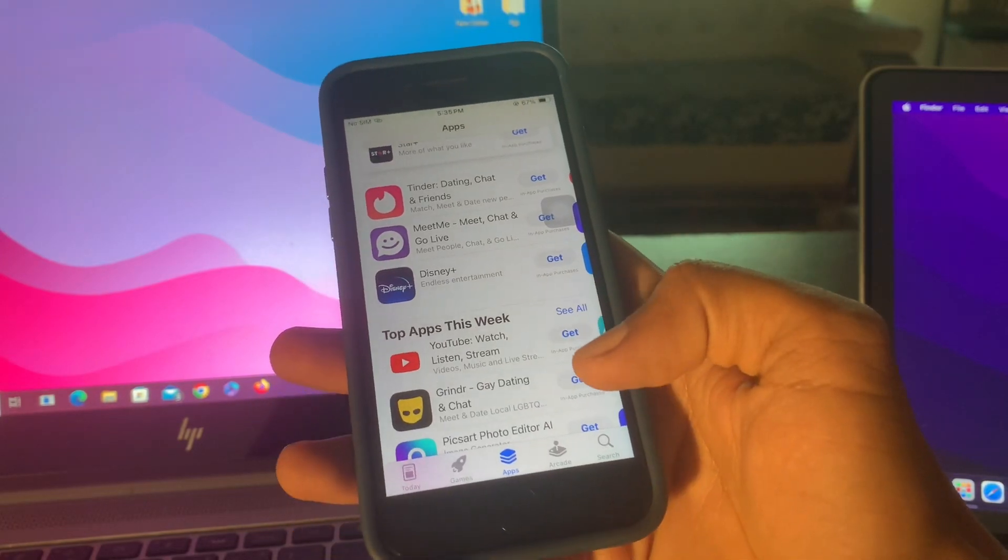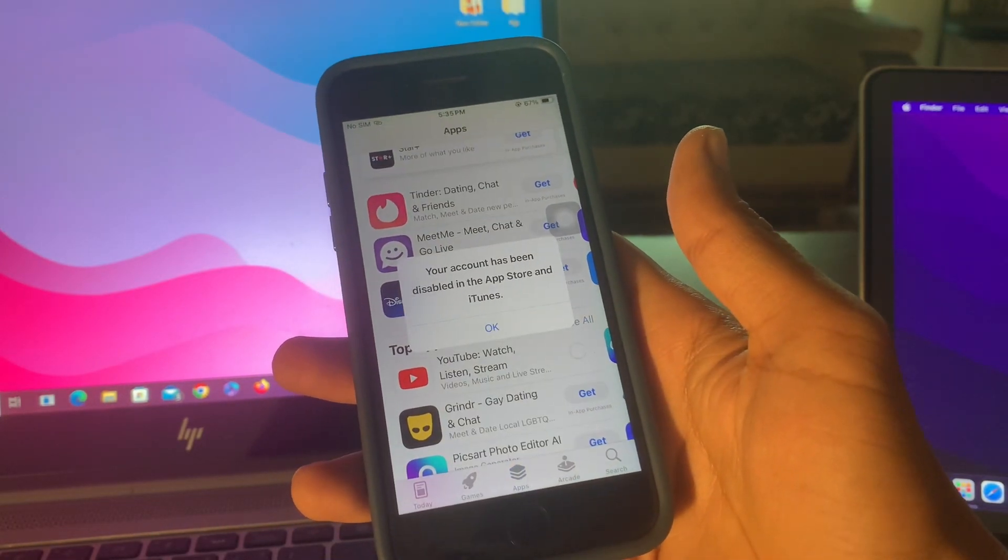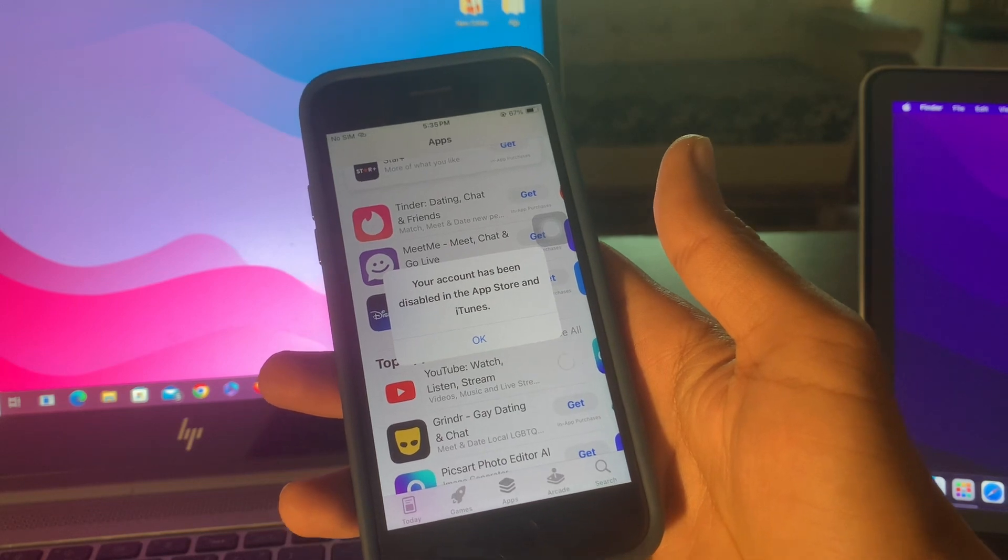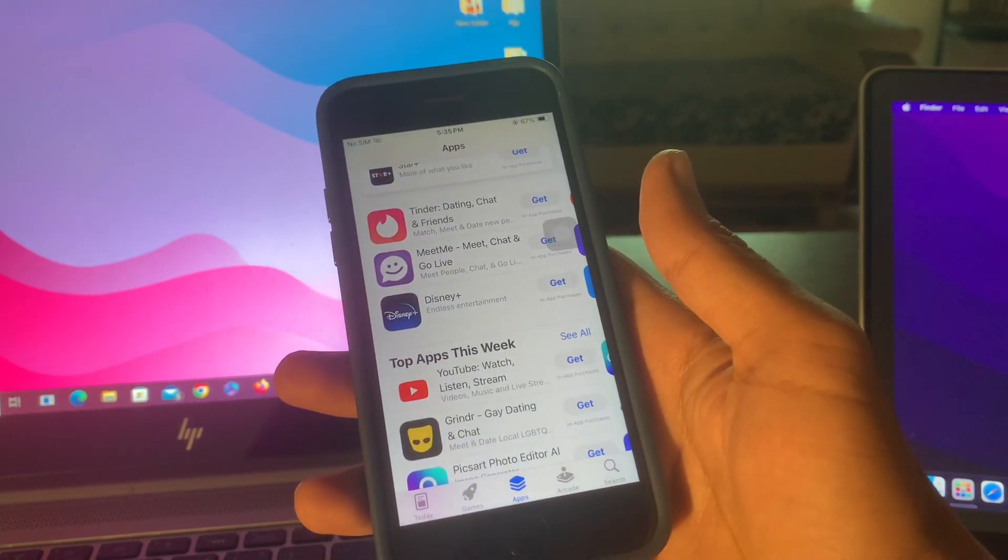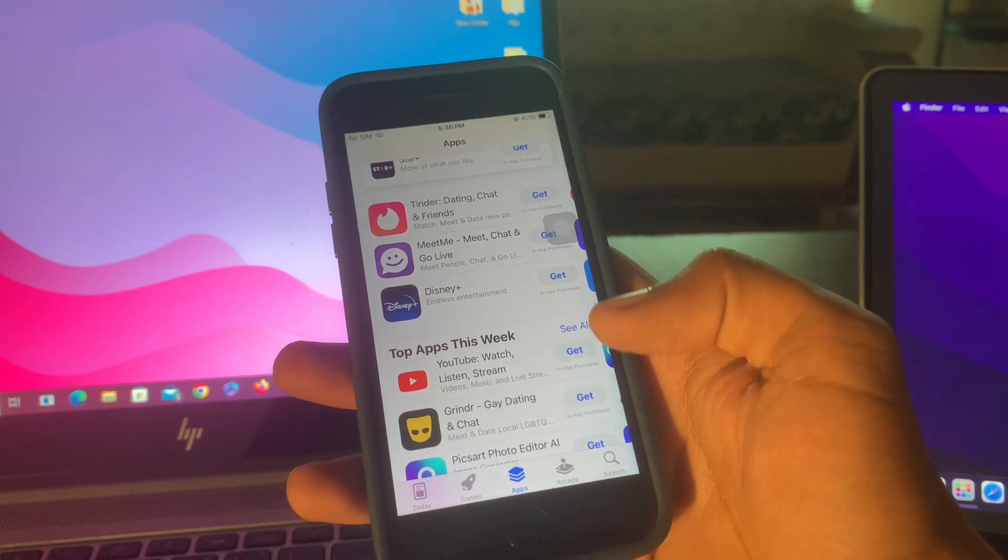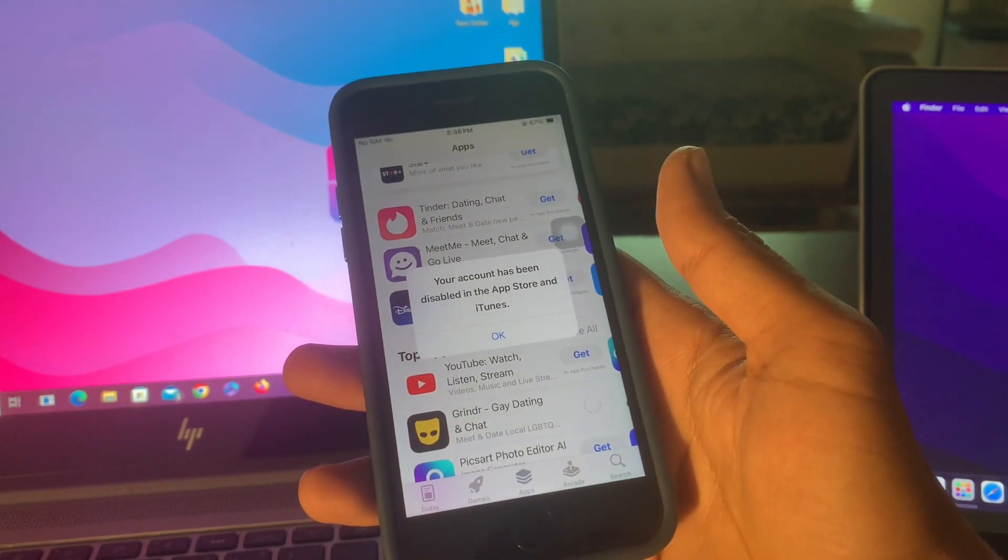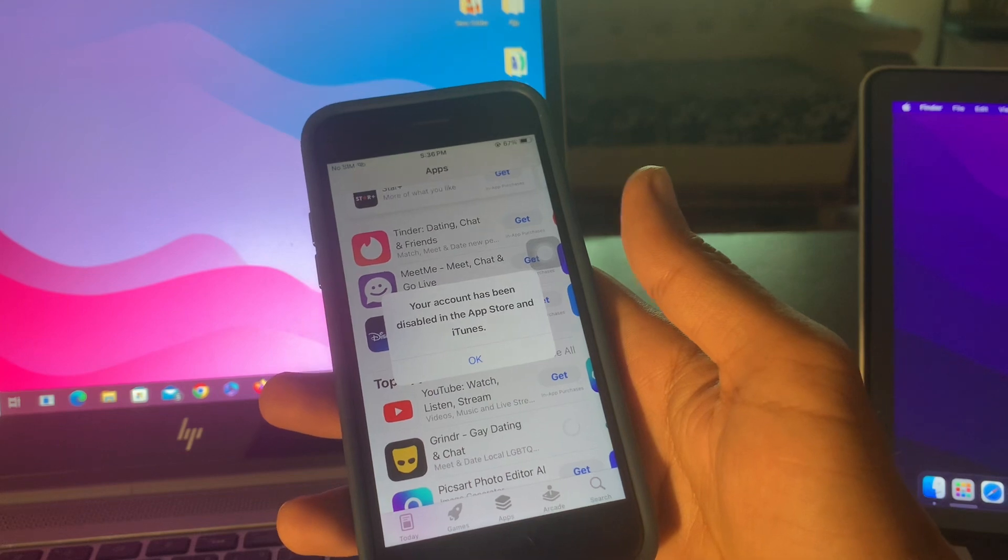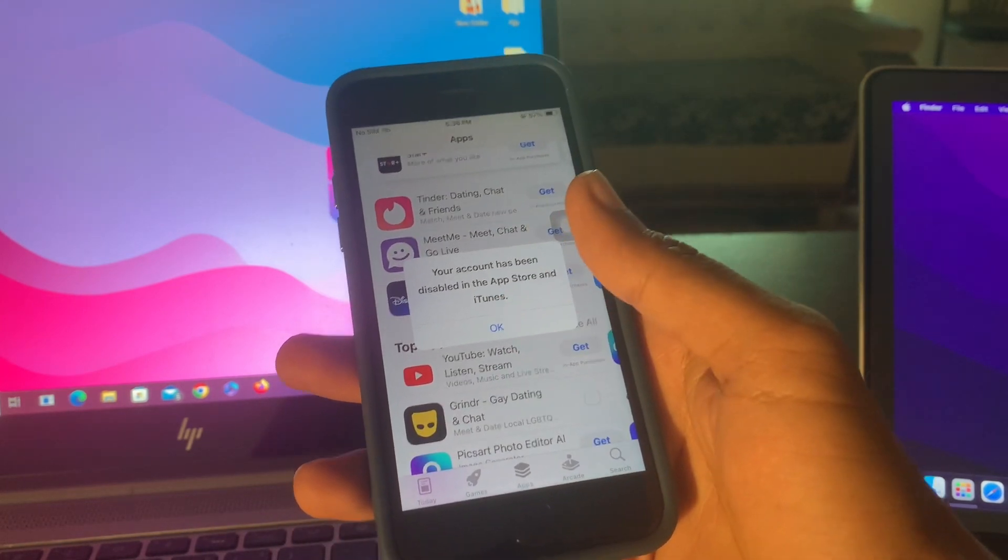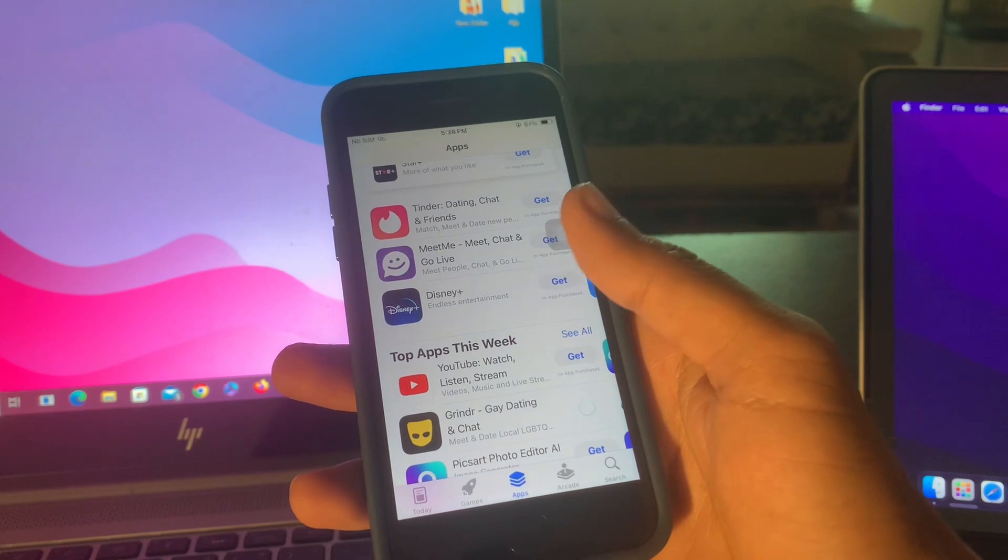Hello everyone, welcome back to another video. In this video I'm going to show you how to fix your account has been disabled in the App Store or iTunes. So if you're trying to download and purchase anything from your Apple ID on your iPhone or iPad but you're getting this error, your Apple ID has been disabled in the App Store or iTunes Store, then let me show you how you can unlock your disabled Apple ID.